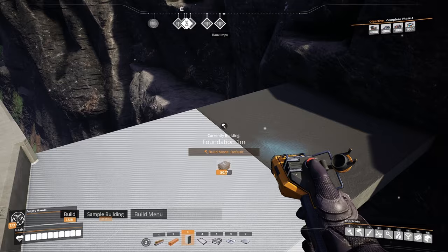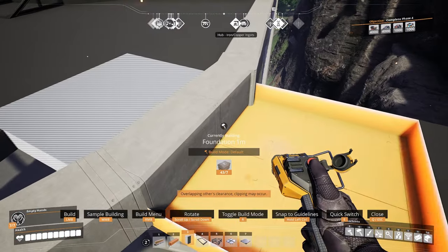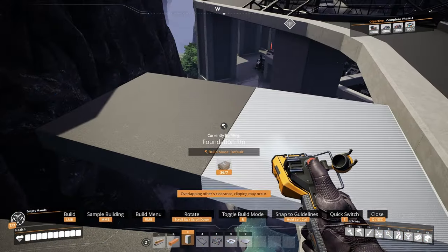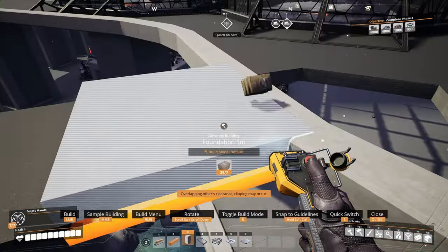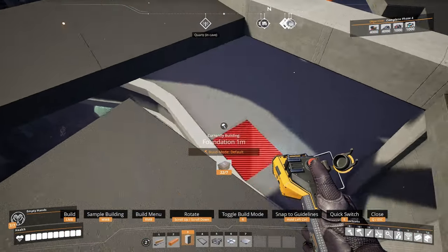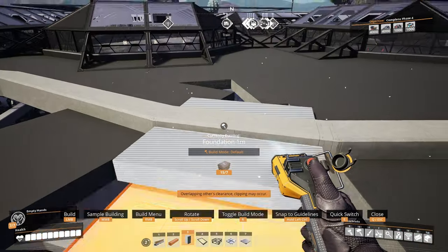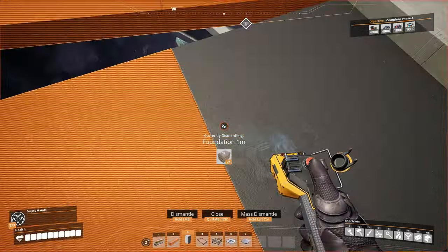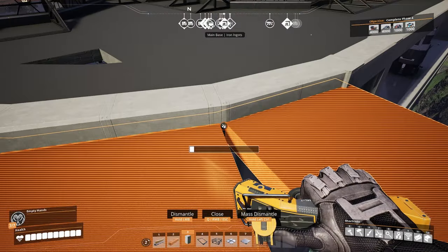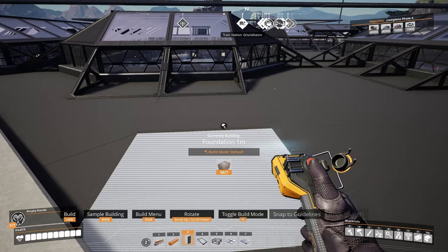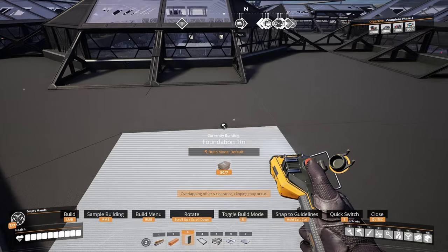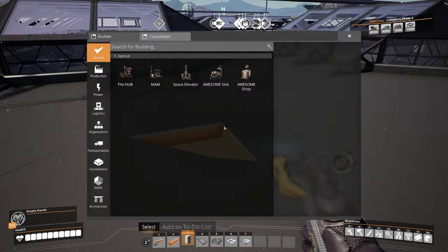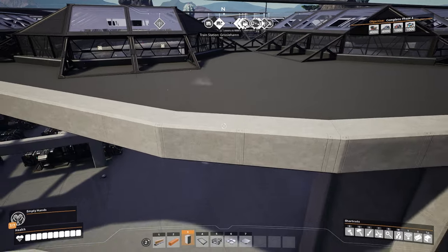The last step is to clean everything up, so we're going to place back the foundations we removed to make building space. We're going to remove our outer foundations and close off the last little hole in the roof by placing one more foundation, and there we go.